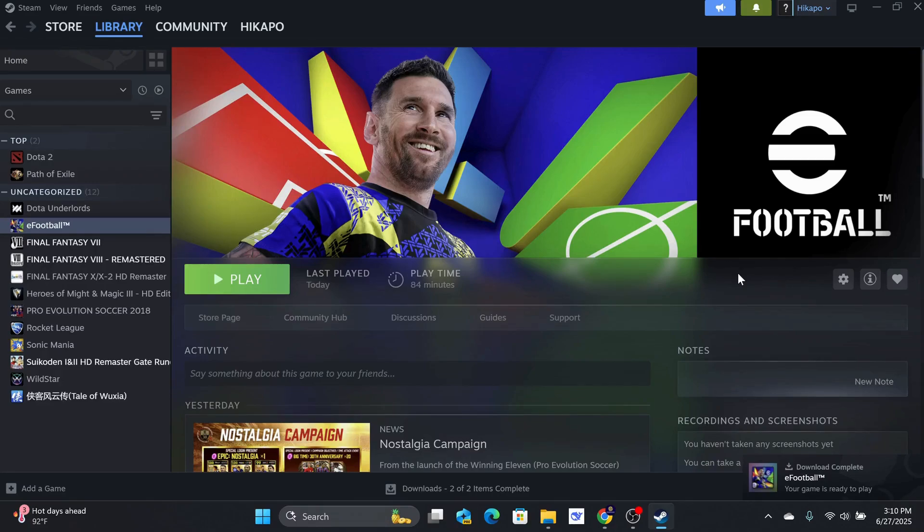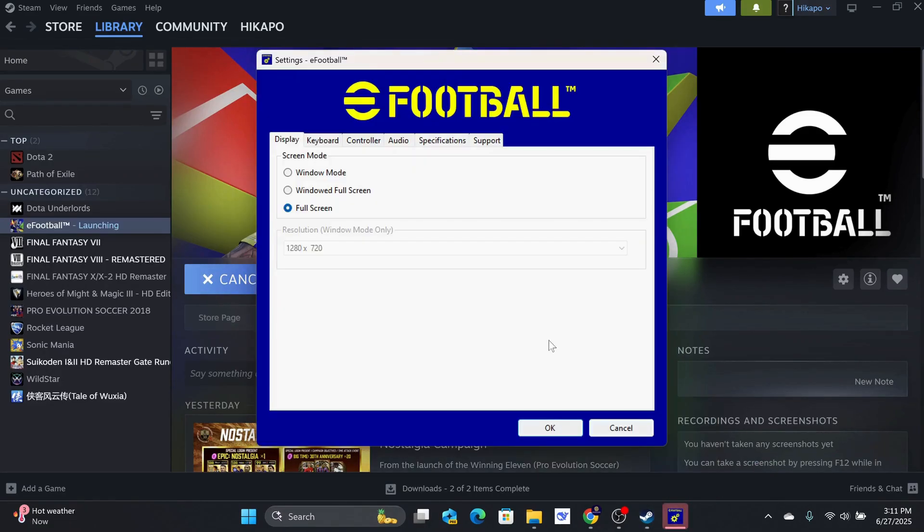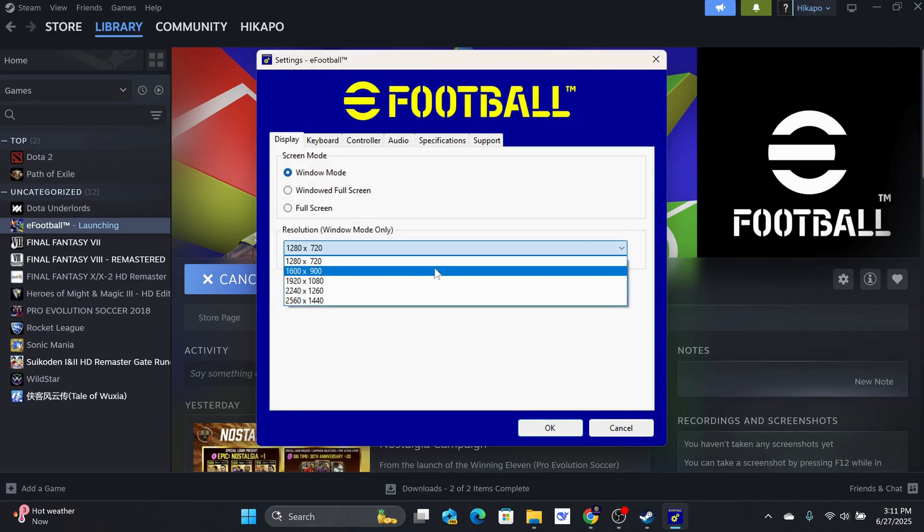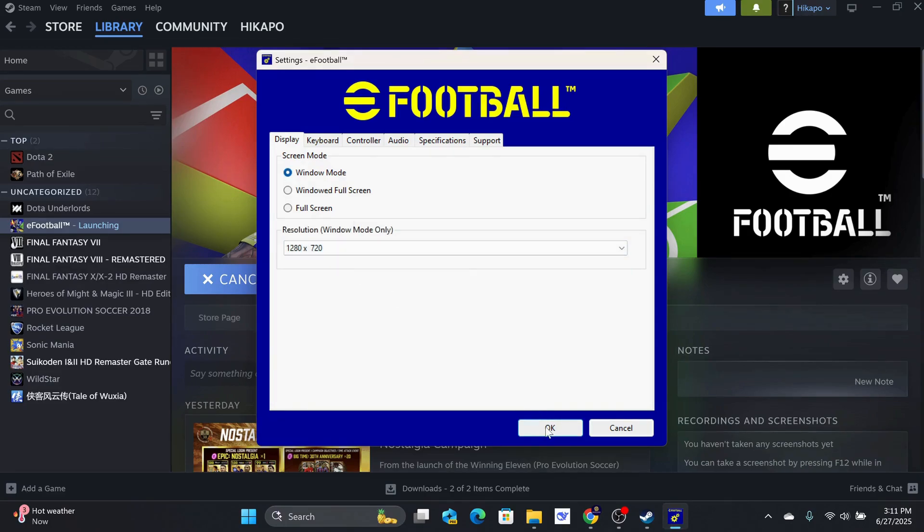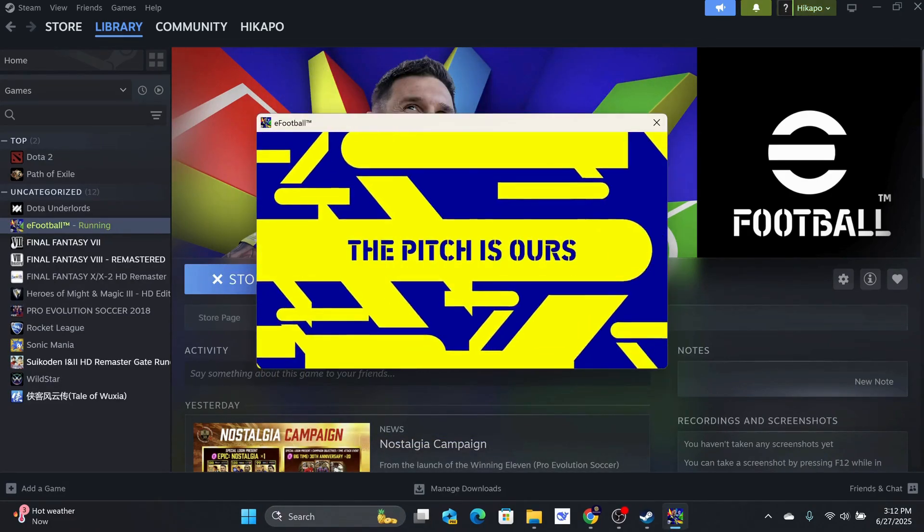Once the installation is complete, you can click on the Play button. You will need to choose the screen resolution and maybe make some keyboard setting changes, and you can start playing the game. Thanks for watching!